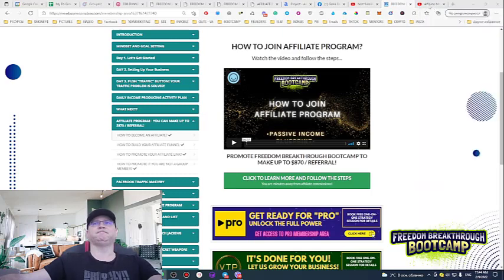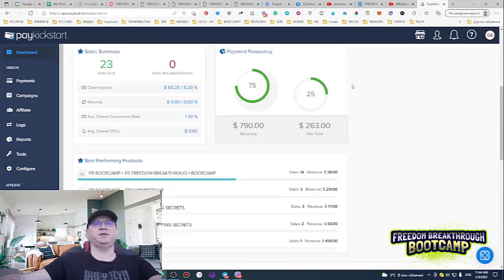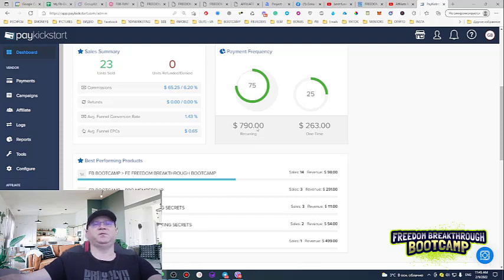This is what you can have — from just 23 sales, I generated almost 800 bucks in recurring passive income in my first week. This is what you need to do: constantly build your recurring passive income stream.